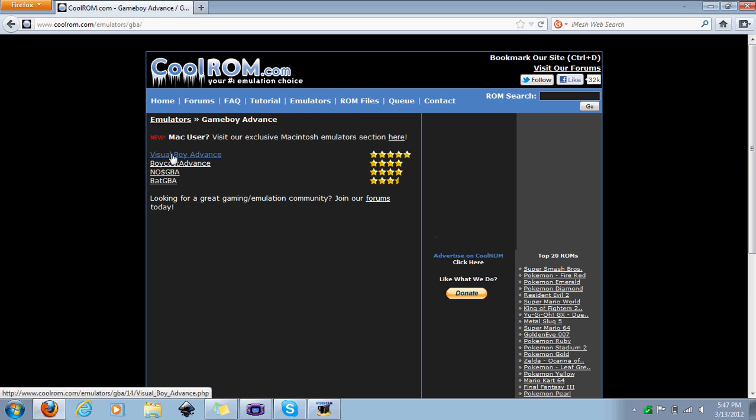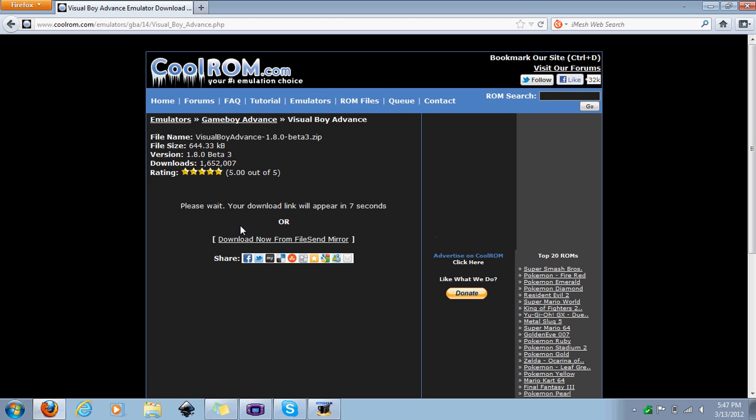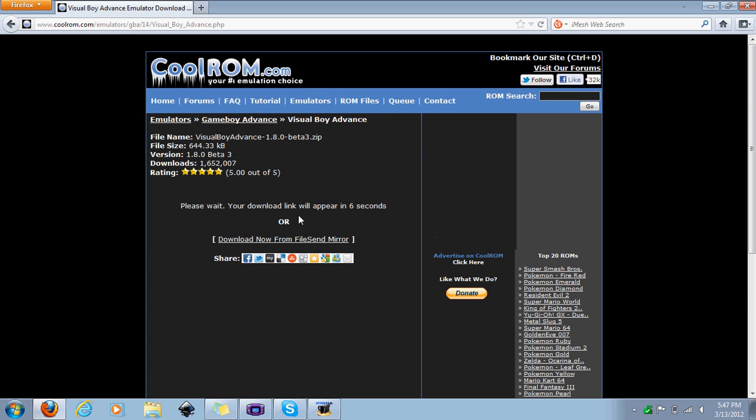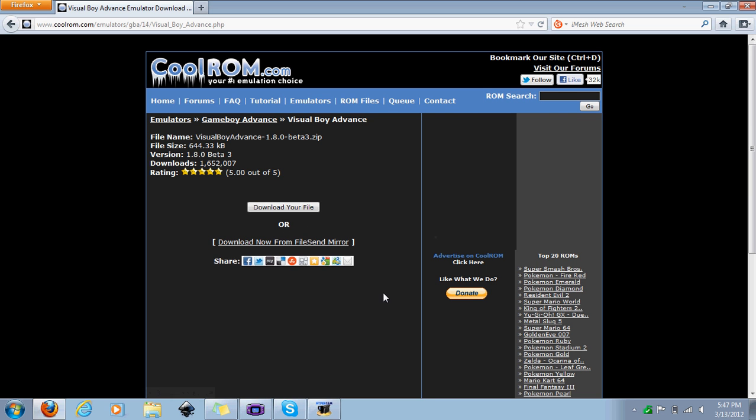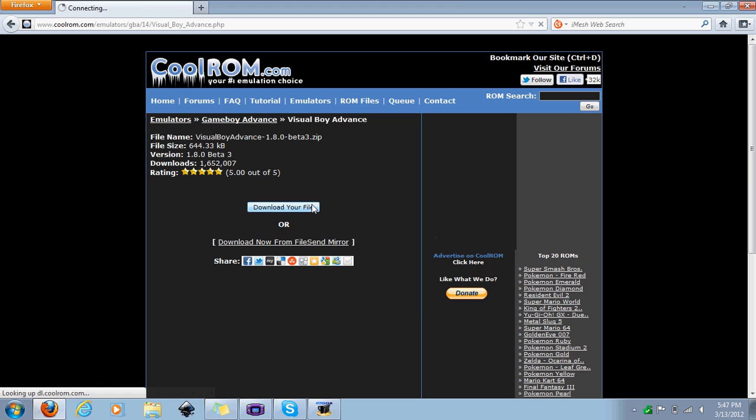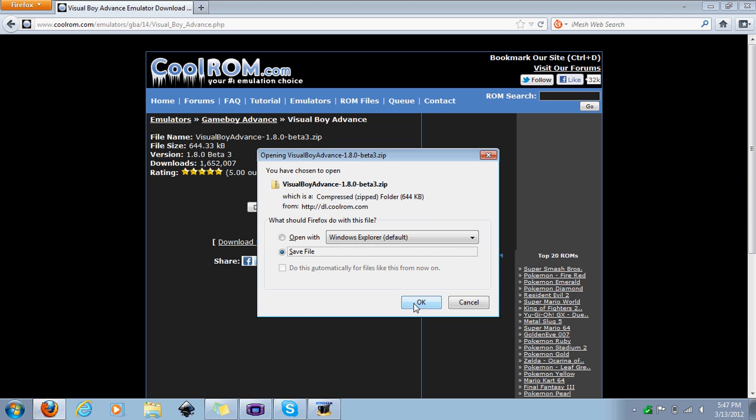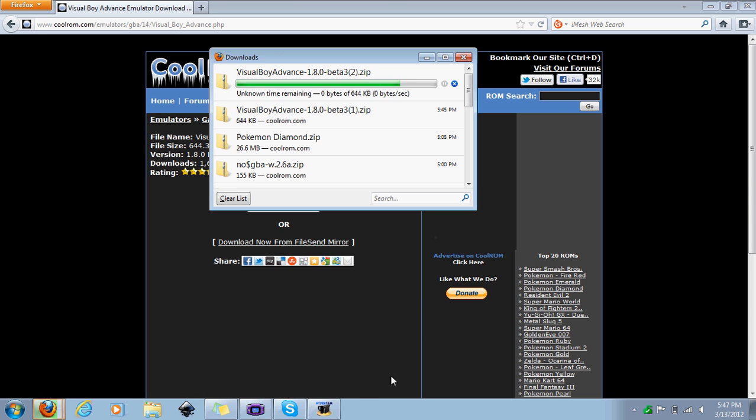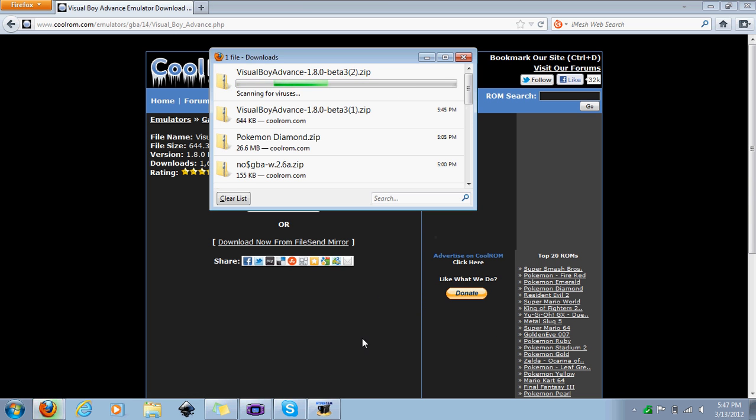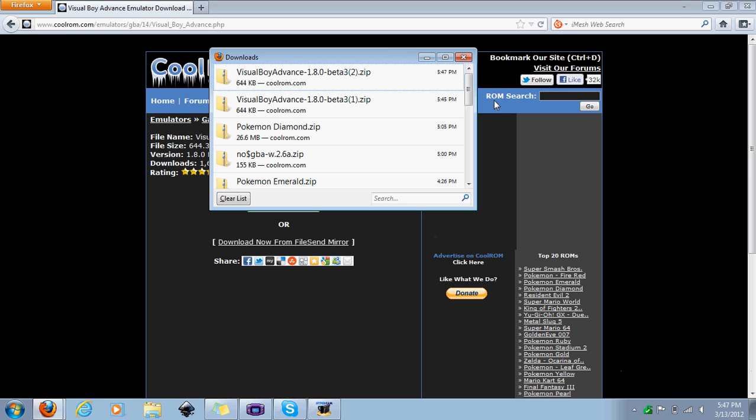That's the one I have and it works really well. It's very fast. I haven't tried the other ones but this one has the most ratings so I would just go with this one. Once you hit it, you're going to have to wait about eight seconds until your download link appears. There we go. Download your file.